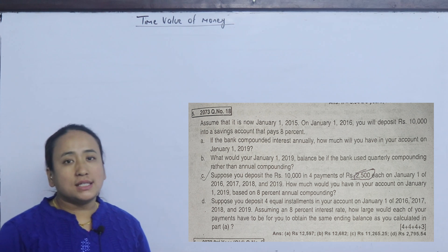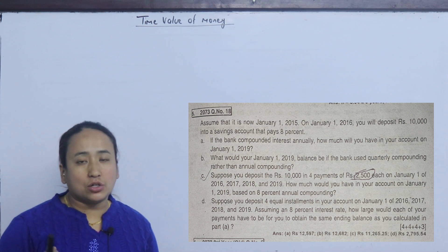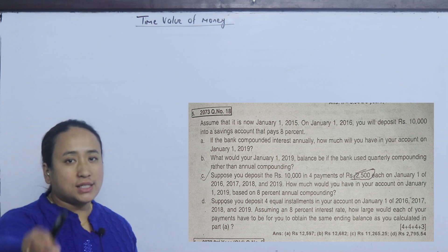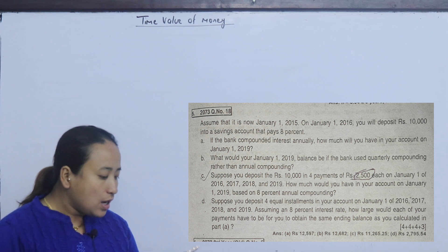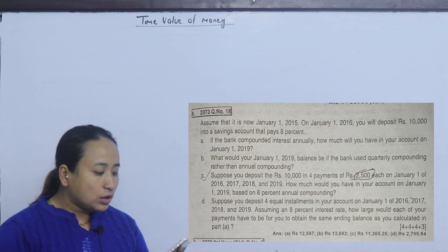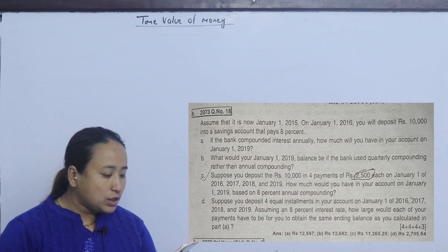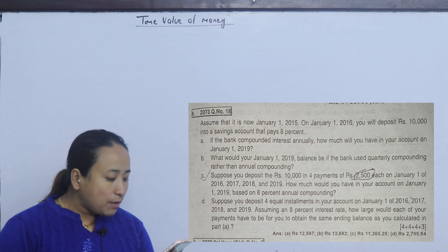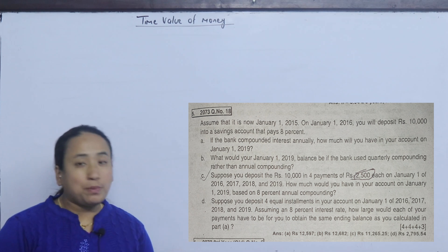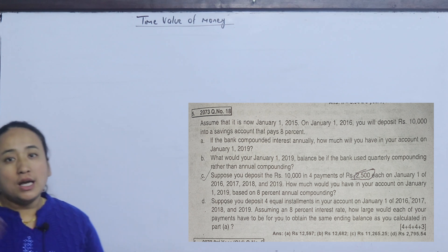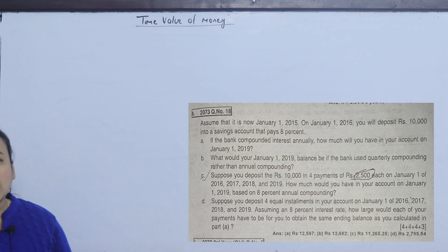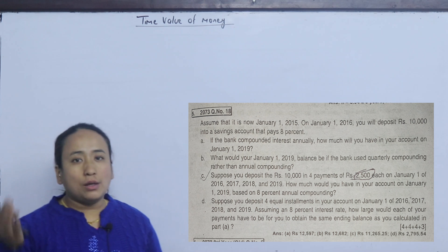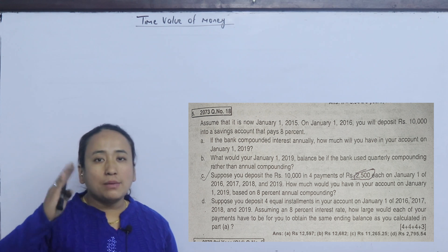In 2016, I will deposit 10,000. Into a saving account that pays 8% interest. The deposit and withdraw — this value is present value.